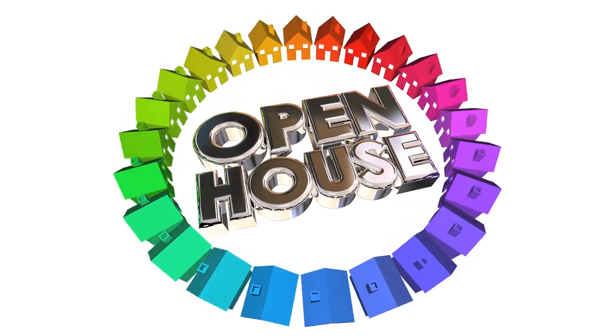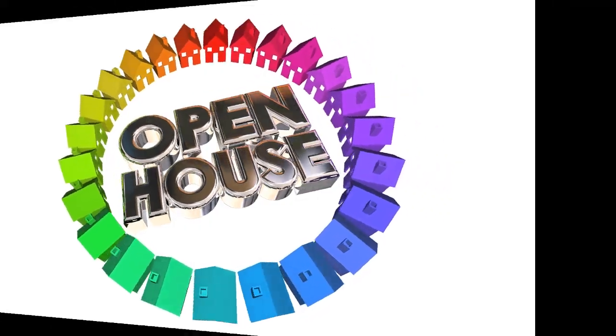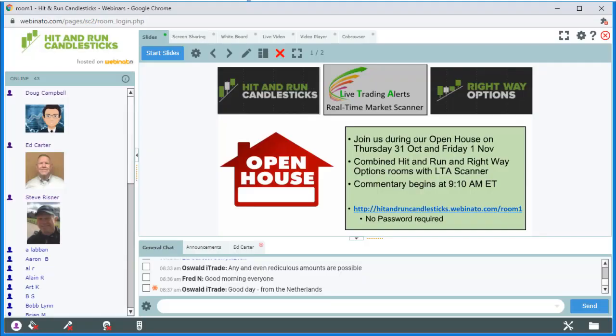I just wanted to extend an invitation to each and every one of you that might watch this video to come on over to our Hit Run Candlesticks Right Way Options trading room. We're throwing the doors open for the next two days, both Thursday and Friday, and you'll have full access to all of our traders, the chat room, and everything that goes on during the day.